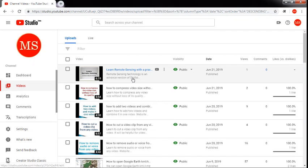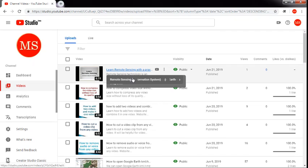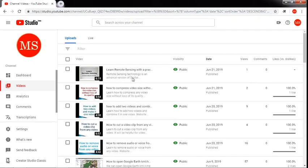You can easily change your thumbnails, and you can also change or insert new tags. This is a very simple process you can apply to any of your uploaded YouTube videos. Hope you liked that video. Please subscribe to my channel, like my videos, and share my videos. Thank you.